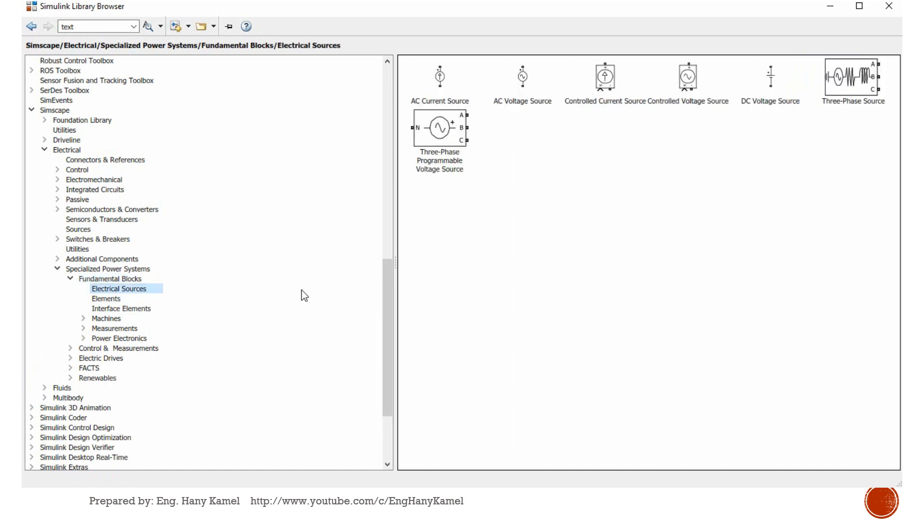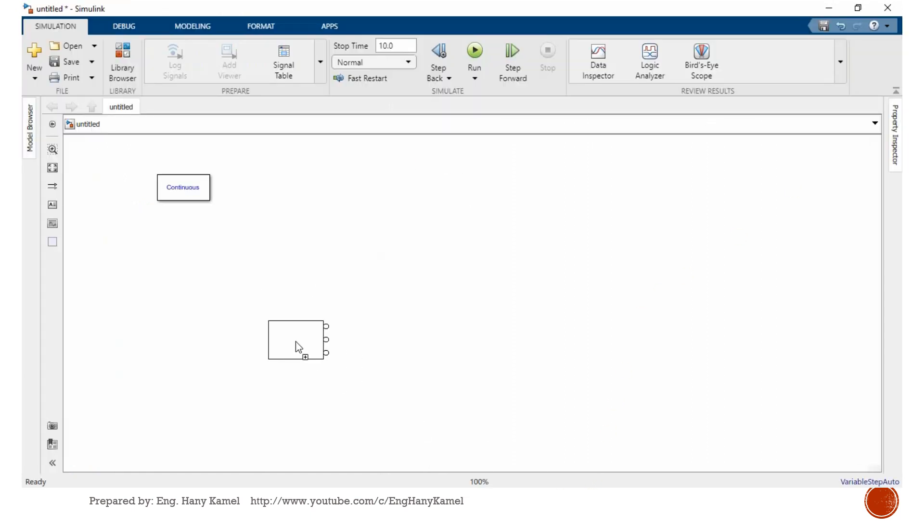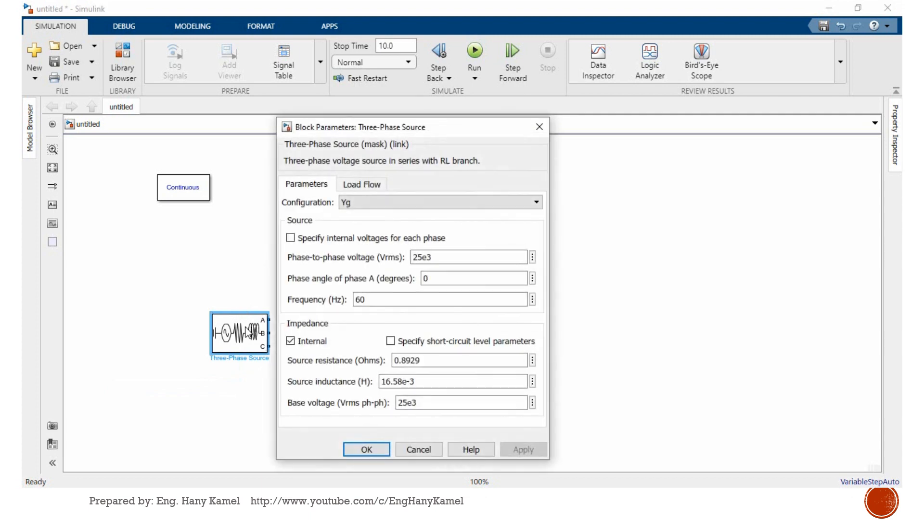Then we will go to electrical source. We select three-phase source. After opening, we will enter the parameters. Let us make this one 13.8 kV. Phase angle zero, 60 hertz.